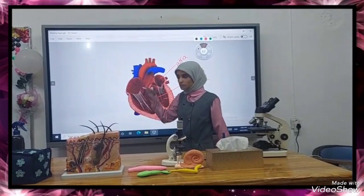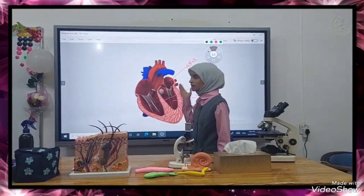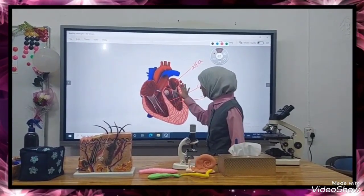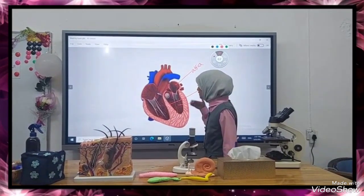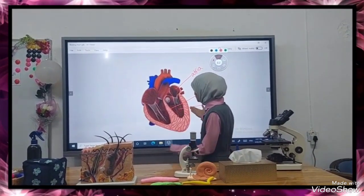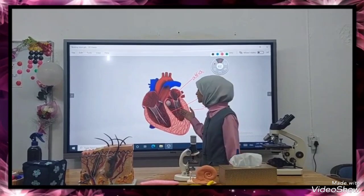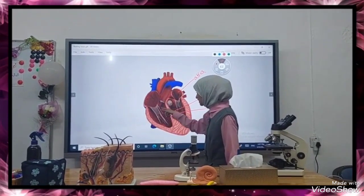The atria are small chambers located at the top of the heart and have thin walls. The ventricles are located at the bottom of the heart and are larger chambers with thick walls. The atria and ventricles are separated from each other by valves that control blood flow.